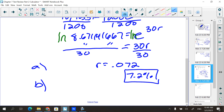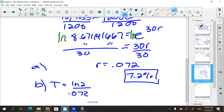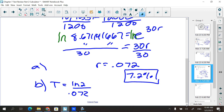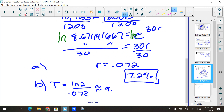Part b is the doubling time. Use t = ln(2) / r. Using second answer for 0.072 on the calculator: ln(2) divided by 0.072 comes out to approximately 9.627 years. So this investment doubles in just under 10 years.